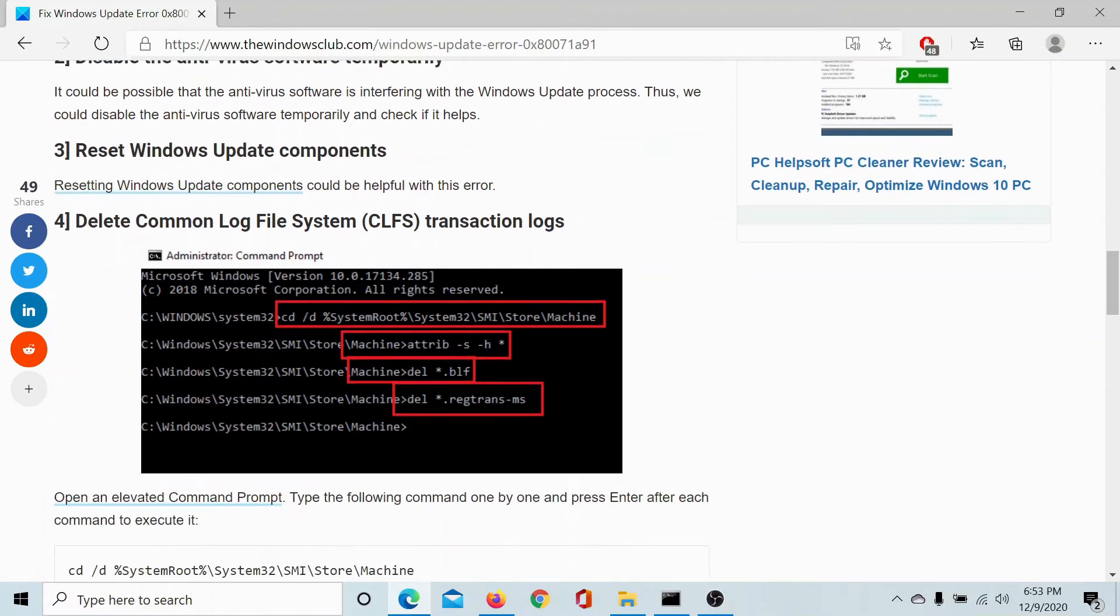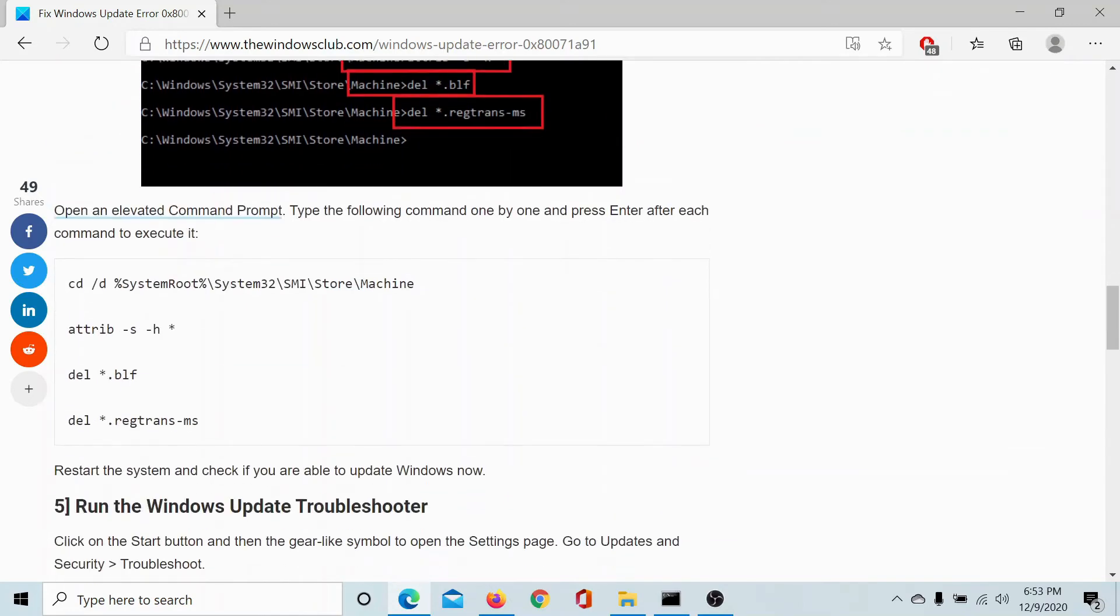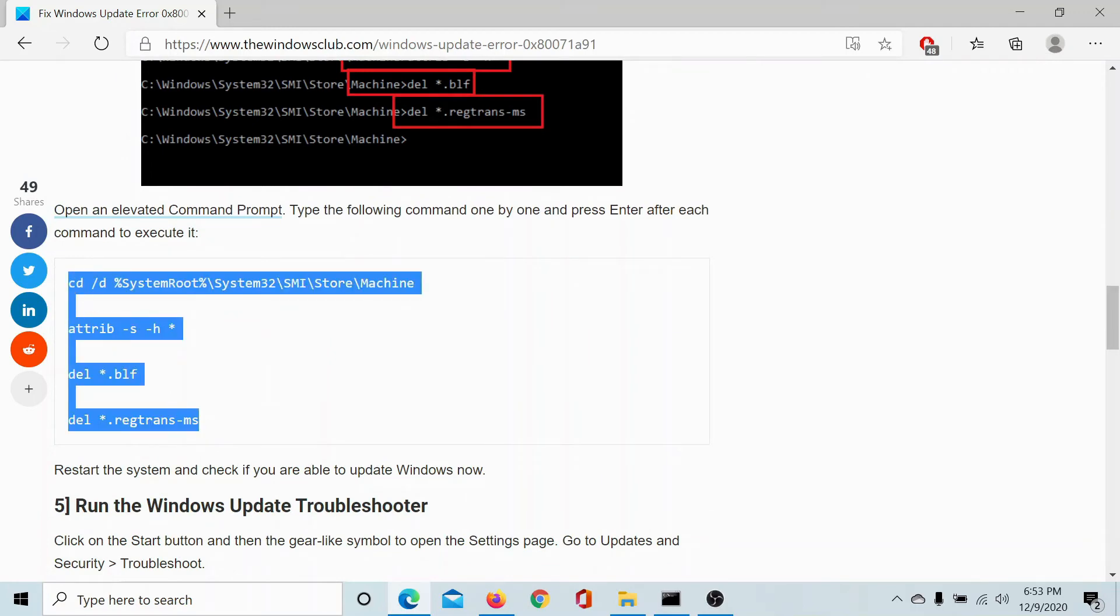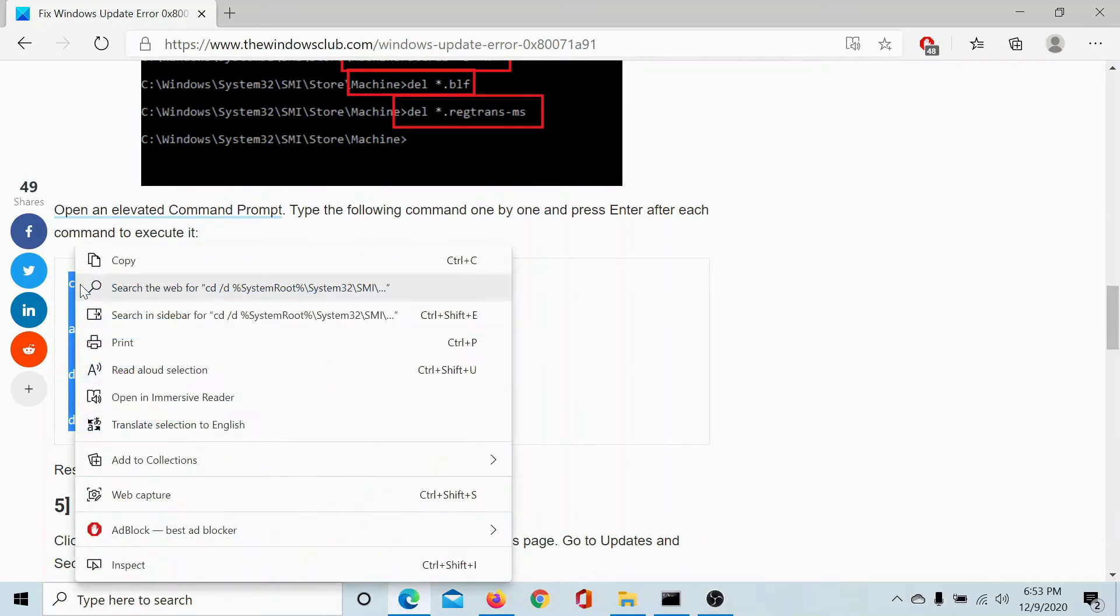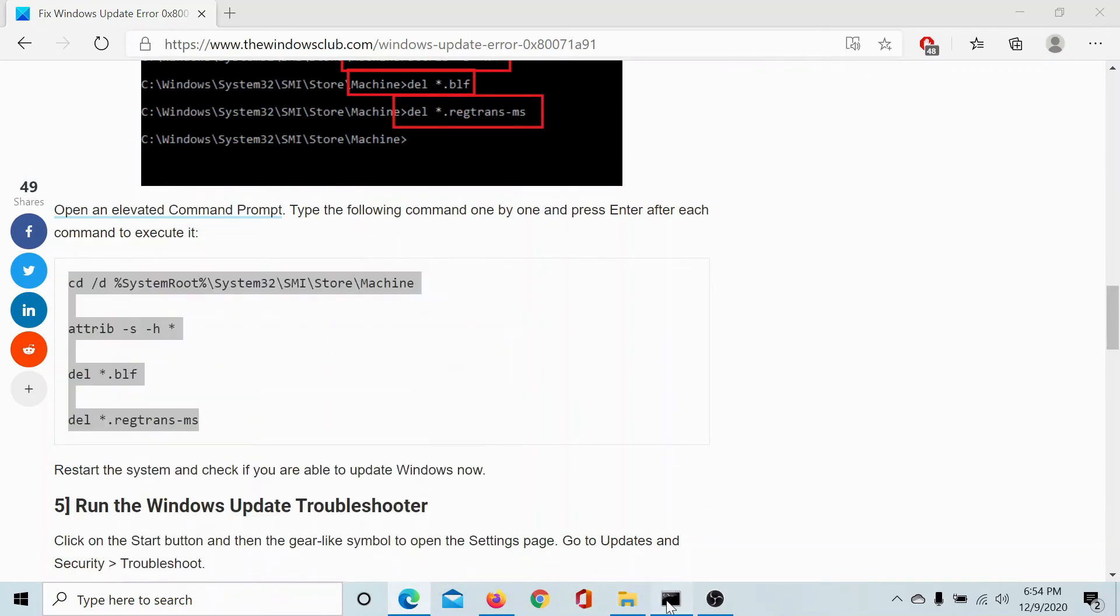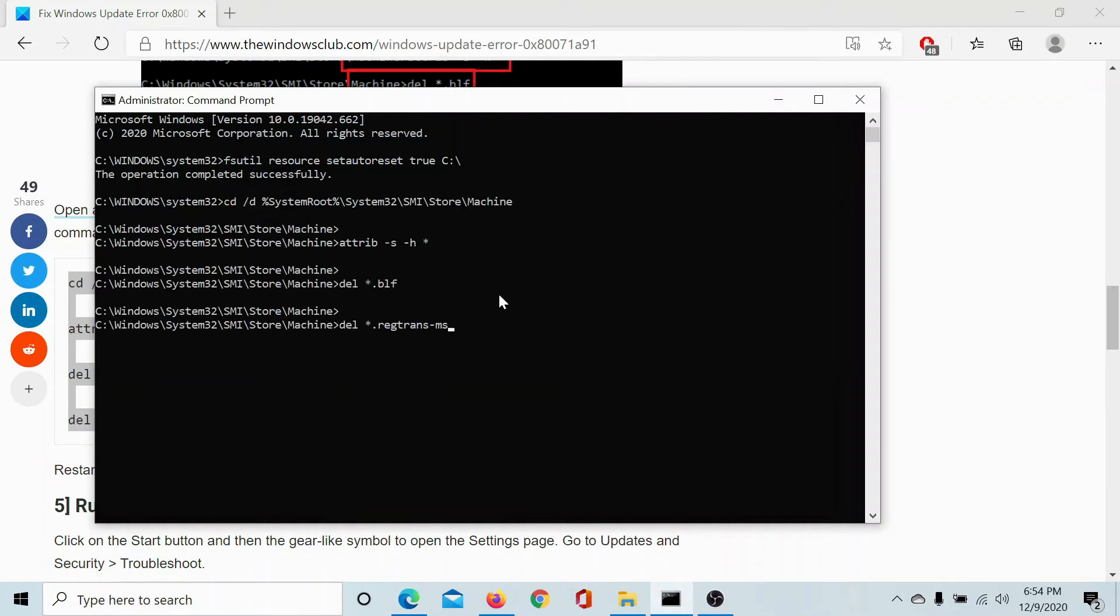The fourth solution would be to delete Common Log File System (CLFS) transaction logs, and it's simple. Simply copy these commands, either one by one or altogether, and paste them to the elevated Command Prompt window. Hit Enter. That's it.